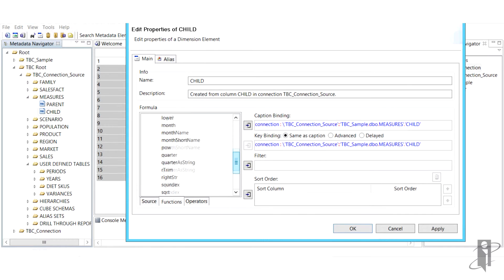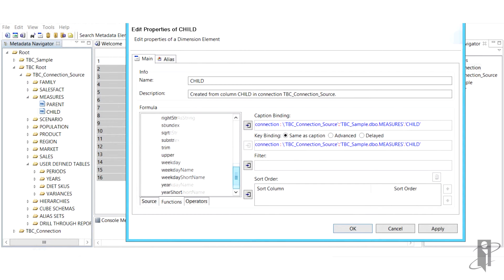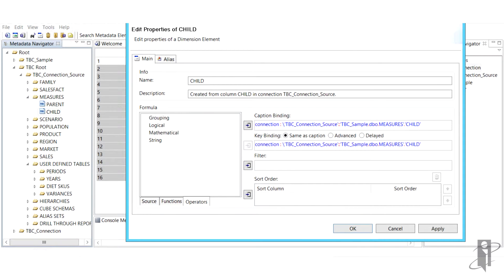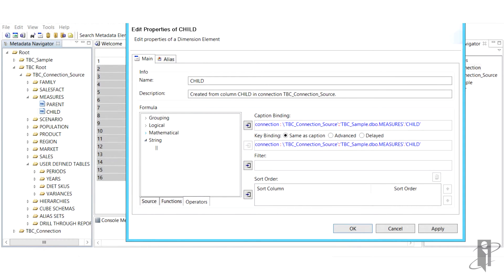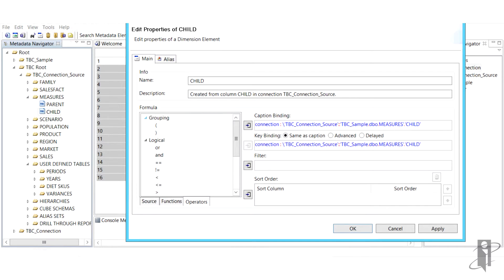For example, if we create a new member and name it DietSkews, we can create a caption binding to our product table and our skew column, and then filter on our product table, but with our skew alias column on diet, and then sort the results to create a new member.